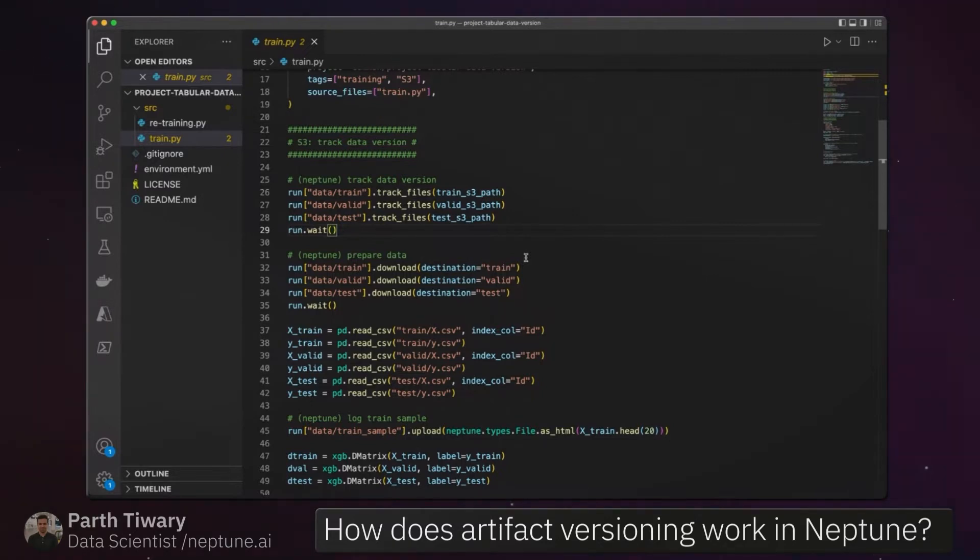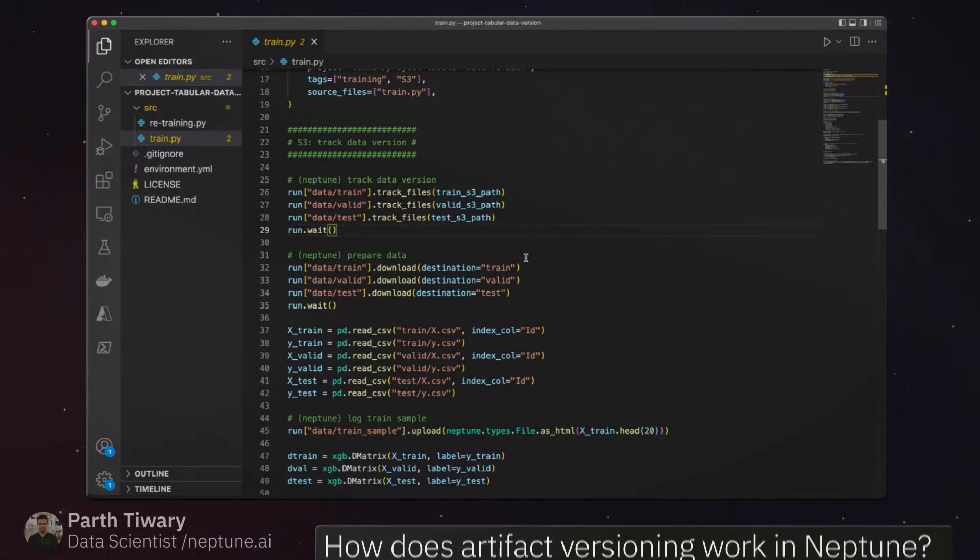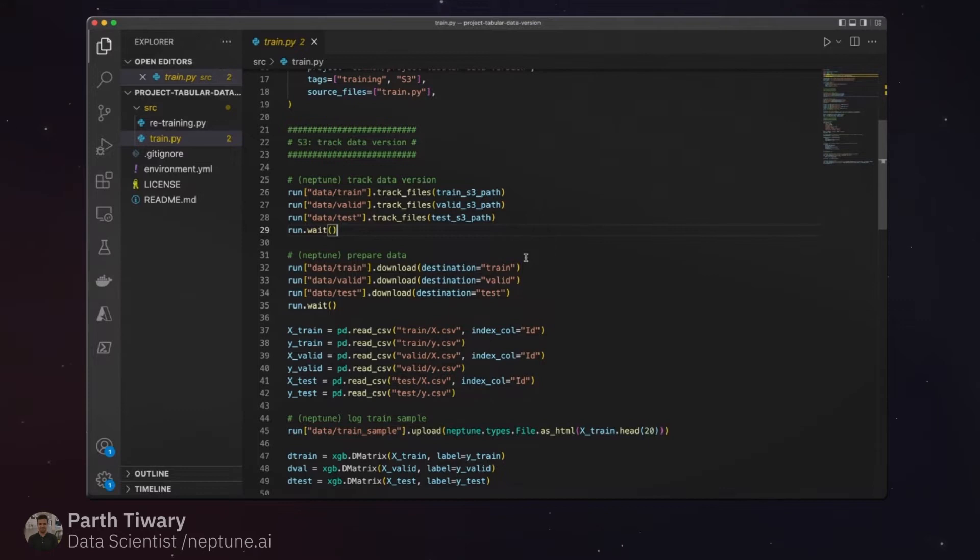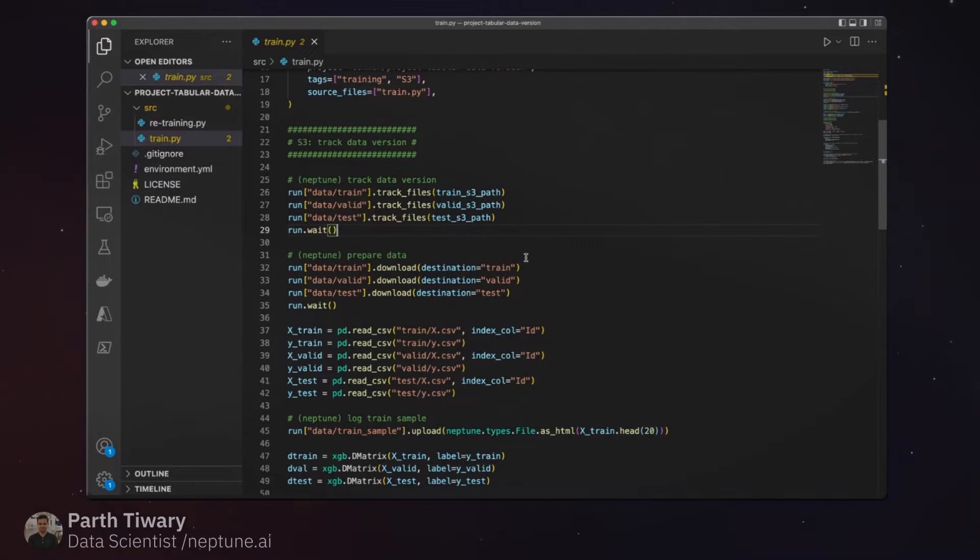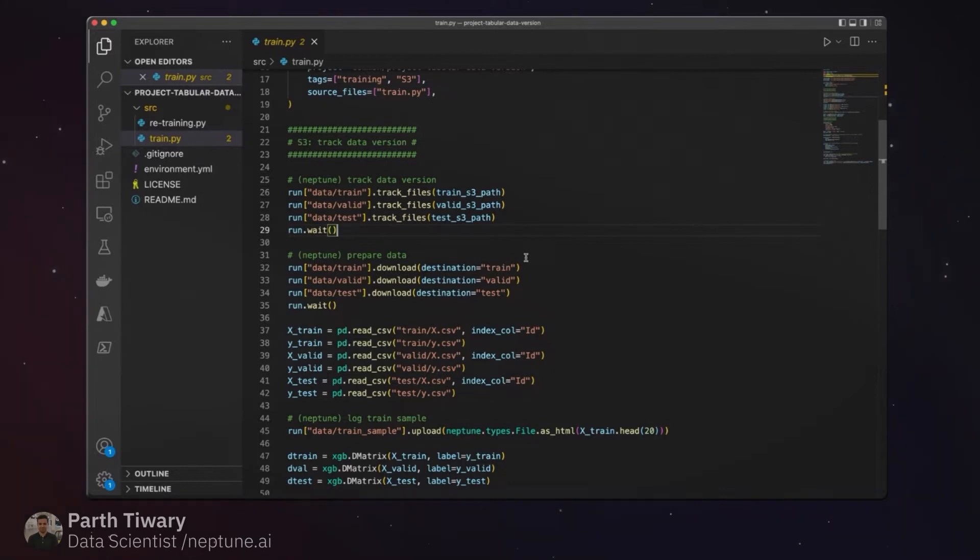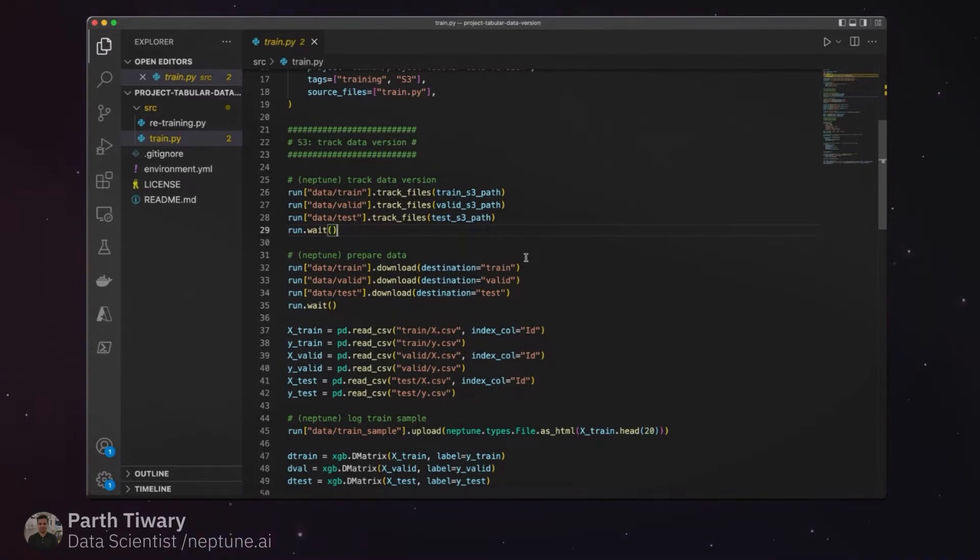The way it is being tracked is you end up calculating hashes on the metadata of each of the files, and you also calculate a global hash for all the files in that source. That way you can keep track of any changes - so essentially a different hash would mean that things have changed.